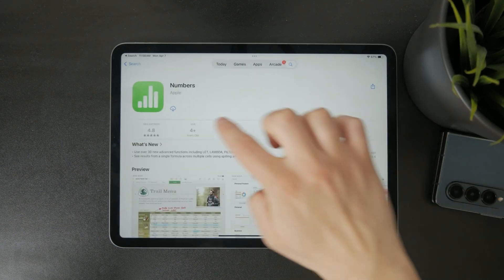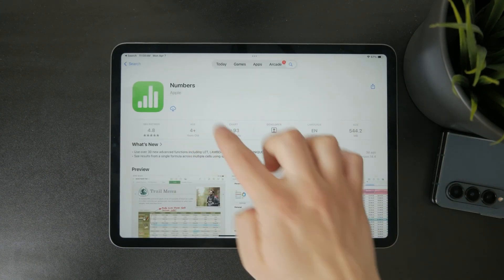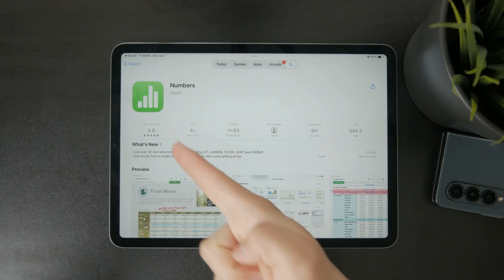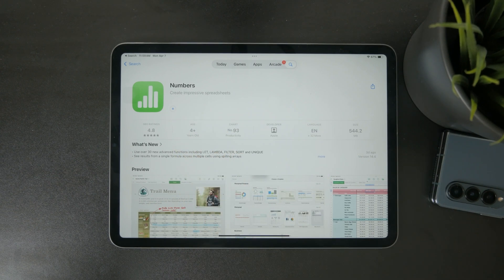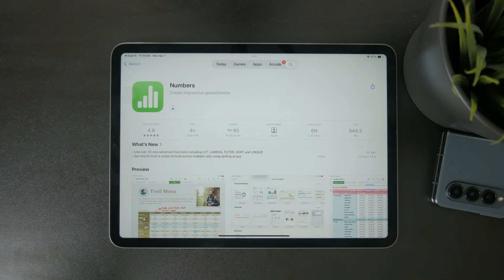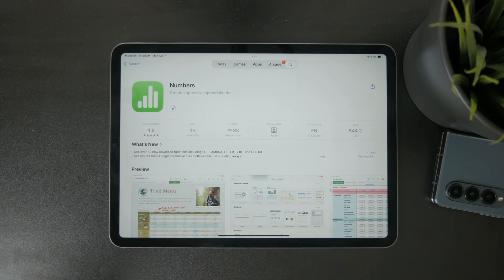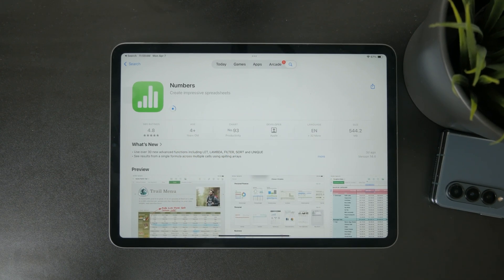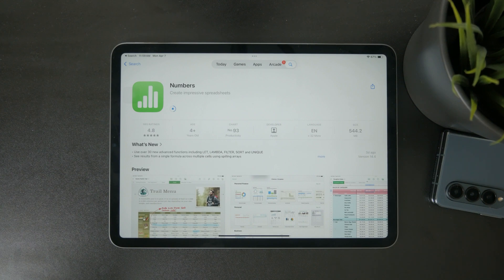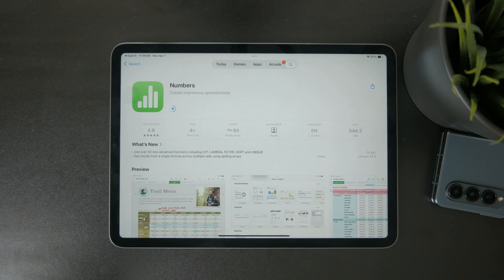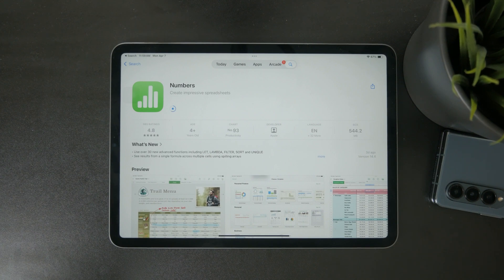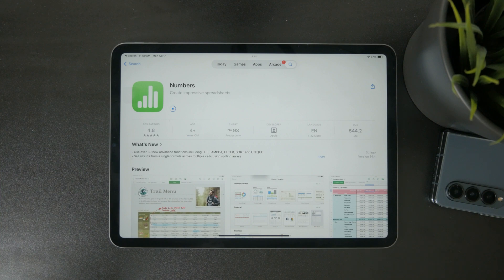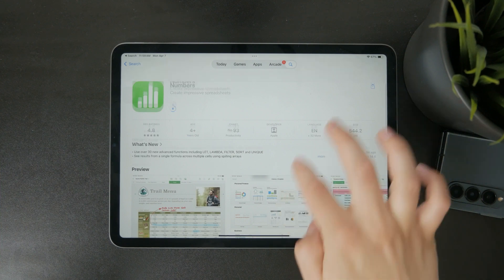Numbers is Apple's spreadsheet app built specifically for organizing and analyzing data. It works in a similar way to Microsoft Excel but with a design that's tailored to fit Apple's style and iPad features.